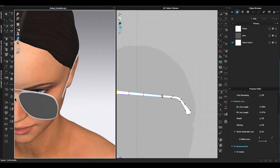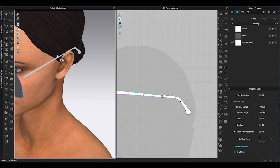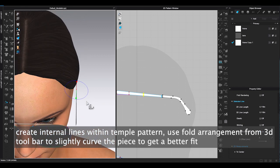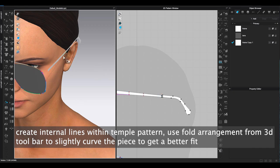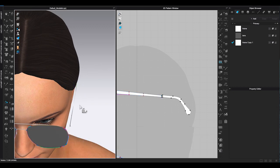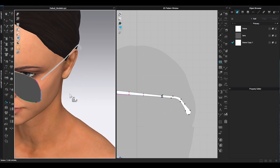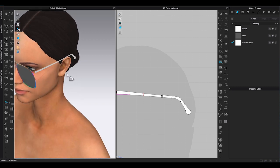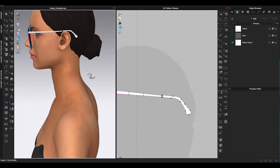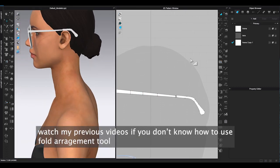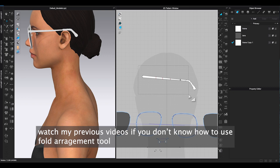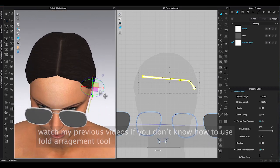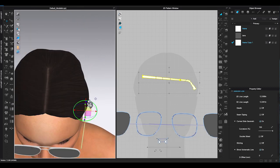If the temple is too straight and won't touch the glass rim, you can create internal lines in the temple pattern. Then go to 3D window toolbar and use Fold Arrangement. Click one internal line at a time, use green or red arrow to curve the temple pattern angle. Make sure you don't adjust too much on each internal line, or you will get a sharp angle.